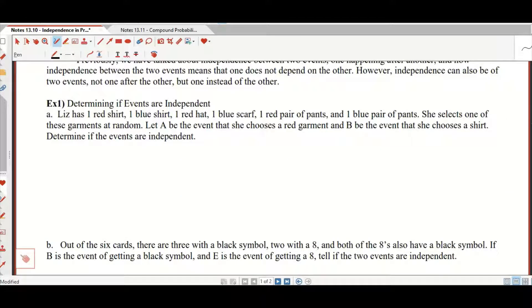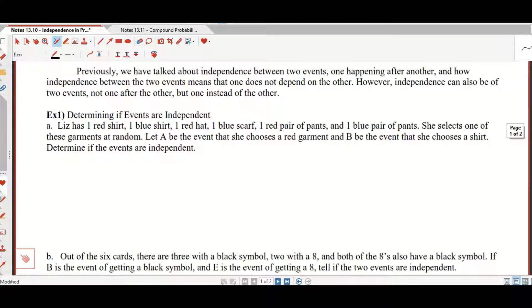Previously we've talked about independence between two events — one happening after the other — and how independence means one does not depend on the other. However, independence can also apply to two events not just one after the other, but instead of the other.